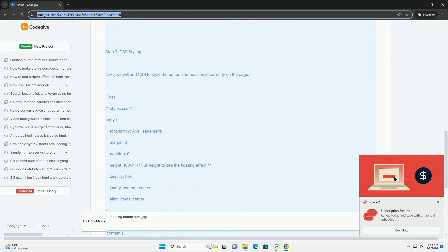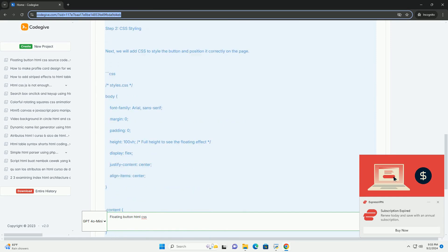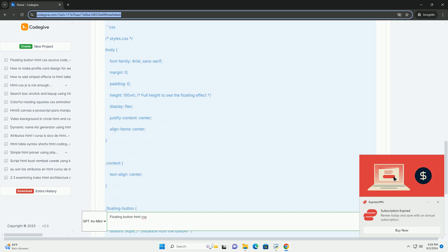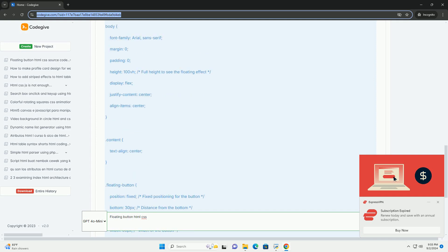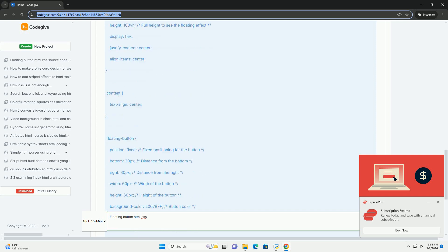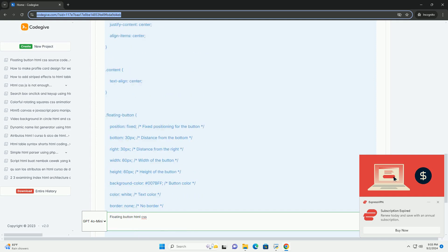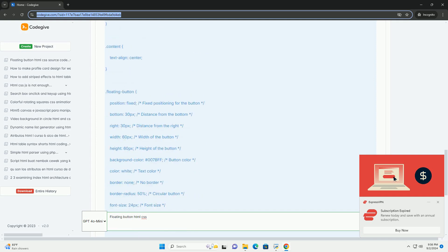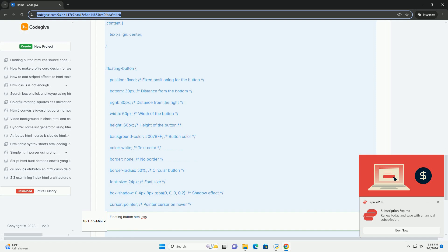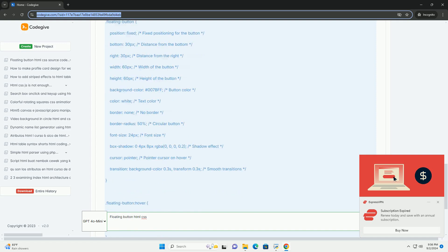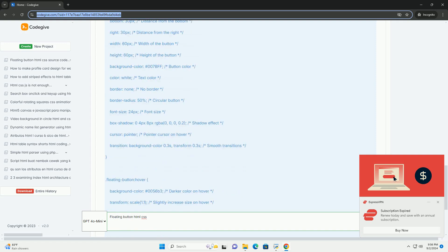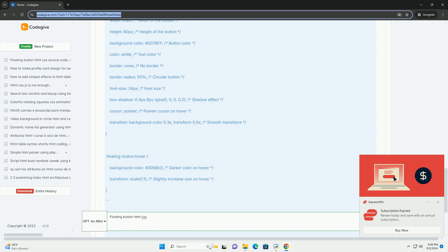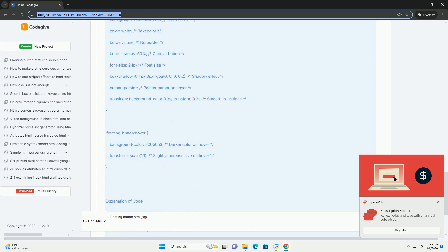these buttons are designed to provide quick access to a specific action, such as adding content, initiating a chat, or navigating to a particular section. The design is usually minimalist, ensuring it doesn't distract from the main content.